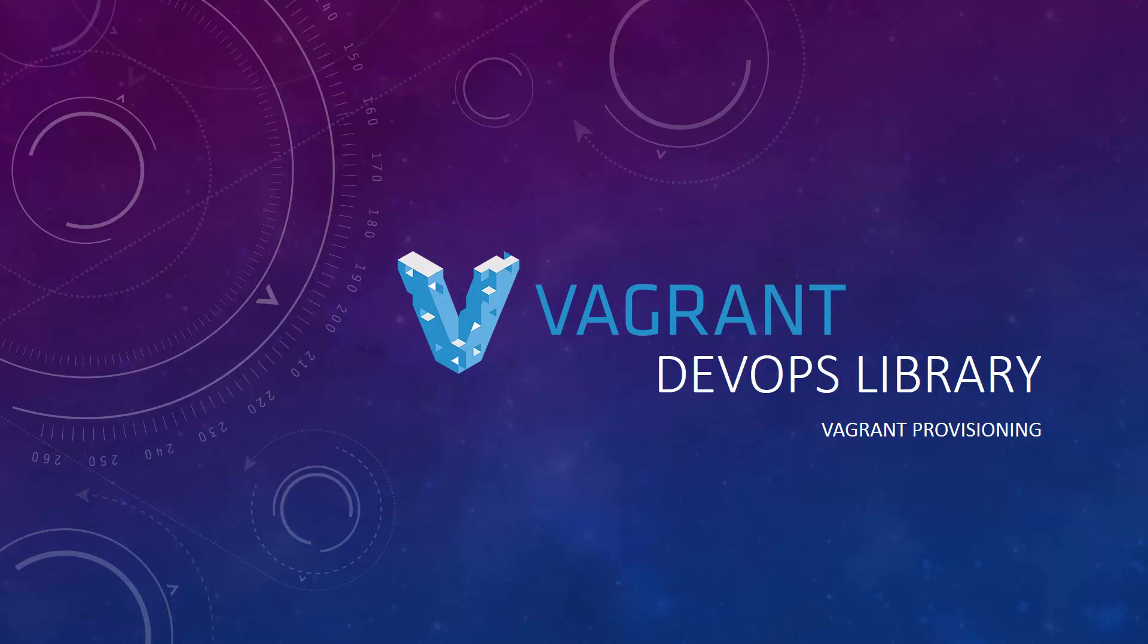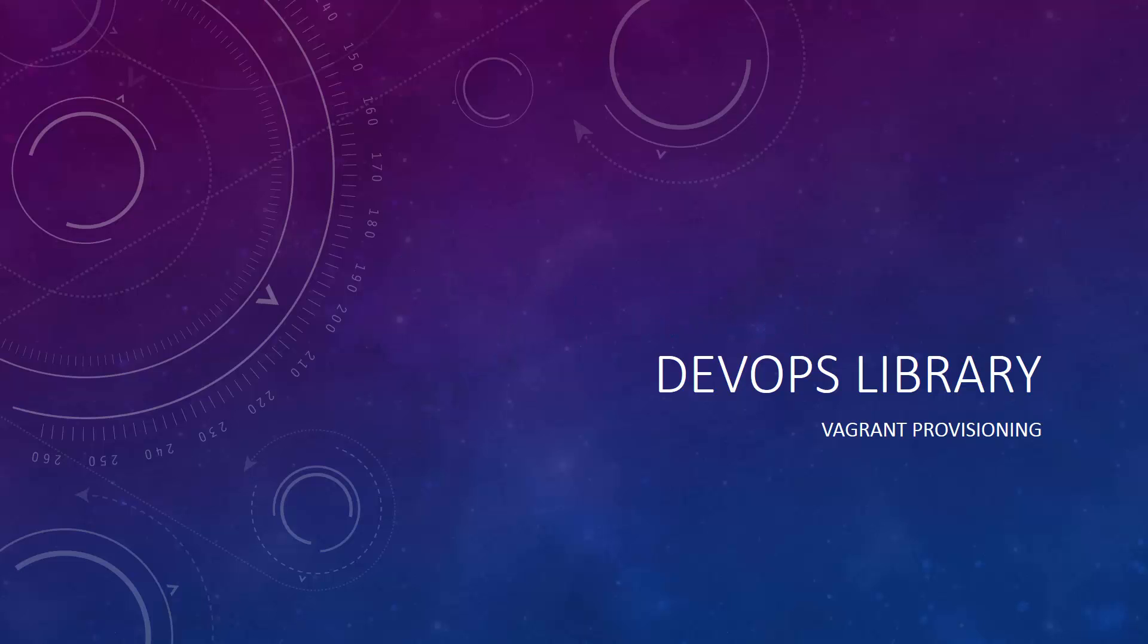Today we're going to talk about Vagrant Provisioning, which will allow us to run Vagrant Up and have the entire environment all the way down to the application stack fully configured.